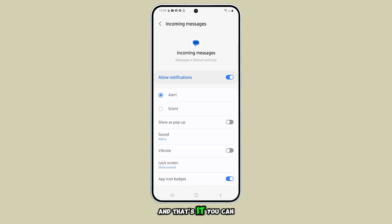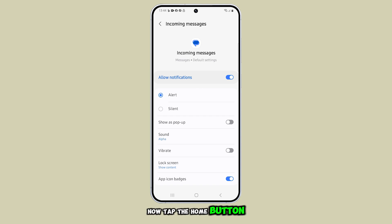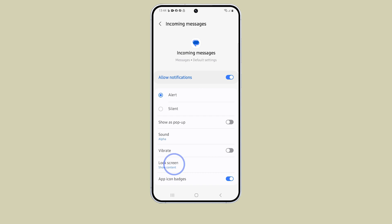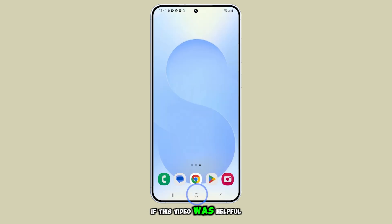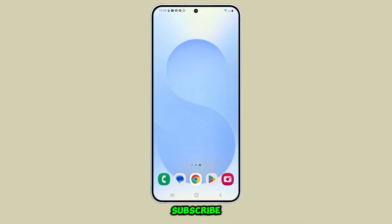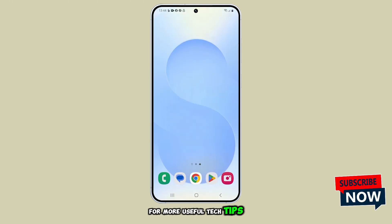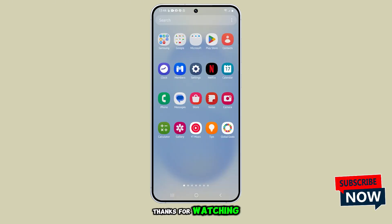And that's it. You can now tap the home button to return to the home screen. If this video was helpful, don't forget to like and subscribe for more useful tech tips. Thanks for watching.